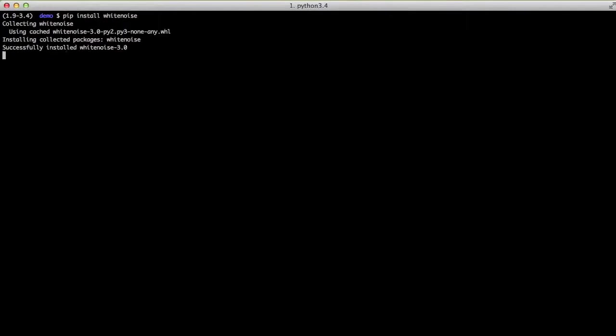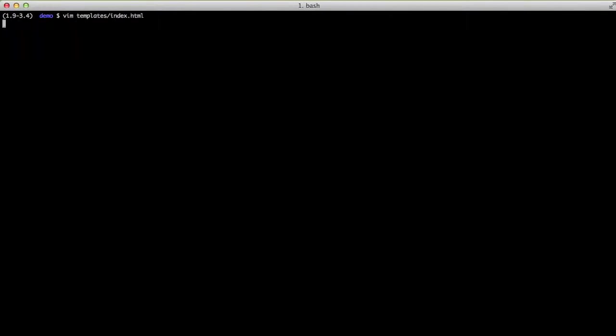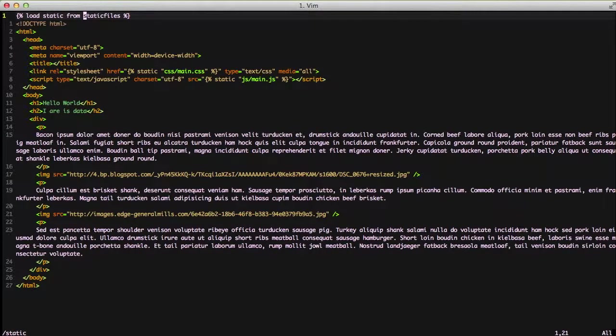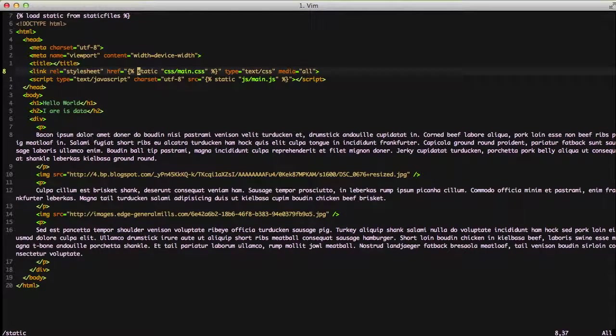First thing we'll do is we're going to install it with pip install whitenoise. Now let's look at our templates index.html. We want to load static from static files, or in Django 1.10 and up you're going to do load static. Then we're actually using our static template tag here and doing our CSS and our JavaScript so that it knows that it needs to do the calculation and stuff to figure out the right file to use.